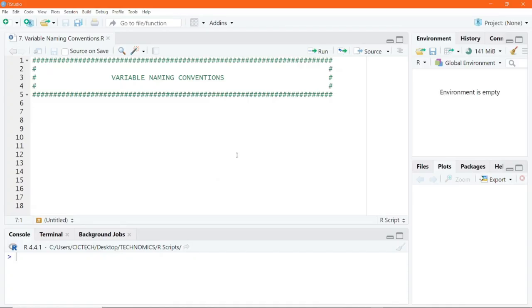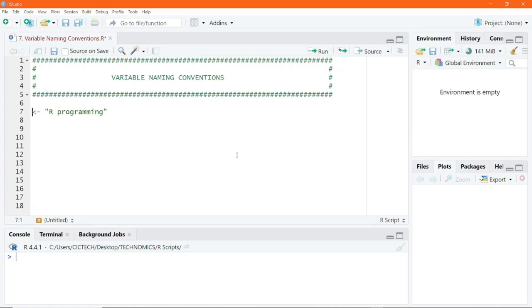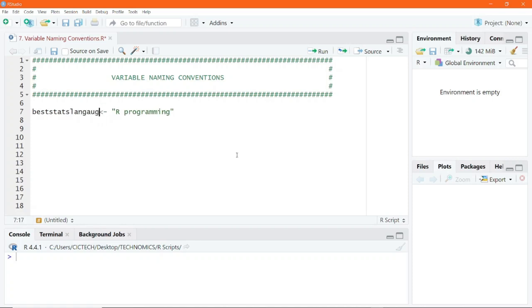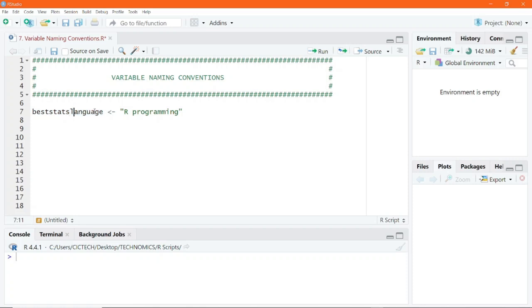Now in R, I would like to create an object of the character data type and save it into a variable called beststats language. For this beststats language, we have three words: best, stats, and language, all put together as a variable name for this character data type object.